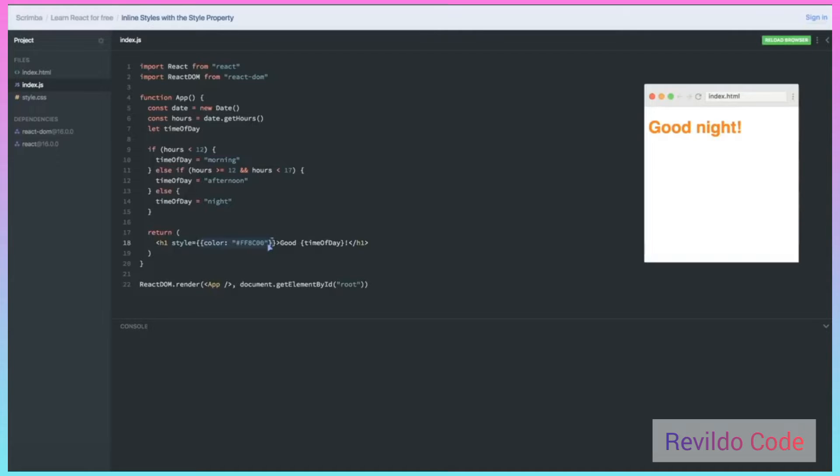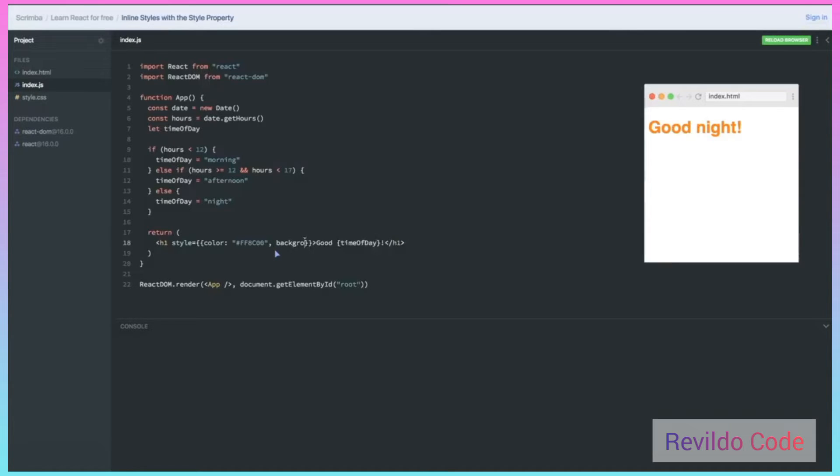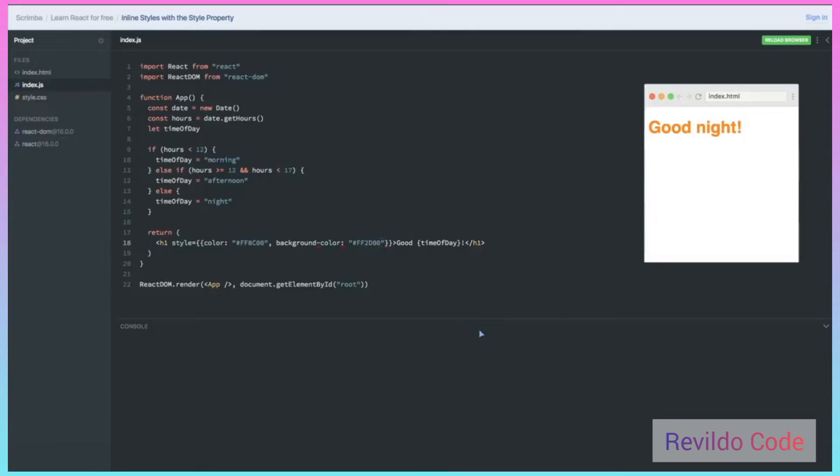If I want to add additional styles, because this is an object, I just add another key value pair. For example, maybe I want it to have a background color of this somewhat redder color that I got. Well, what's my problem now? Take a second to see if you can figure out what's going on.